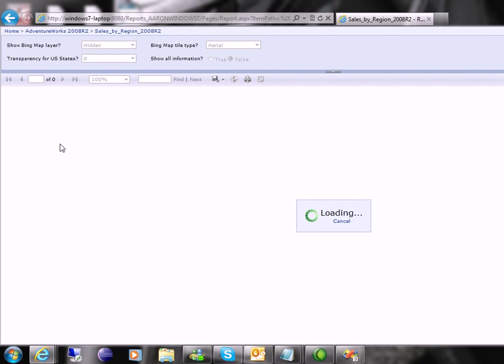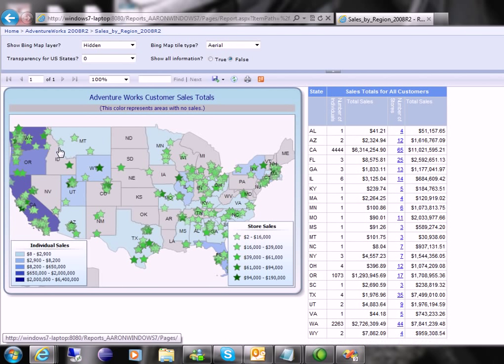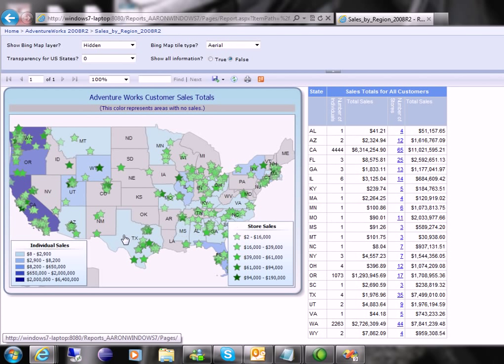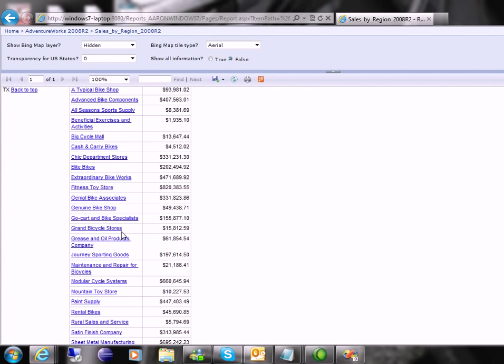This is a nice report in the fact that it basically gives you a map and then gives you summary information next to that map. You could click on a specific state and then it takes you to the detail as far as the number of sales or the number of stores that are in that state and all their revenue information.